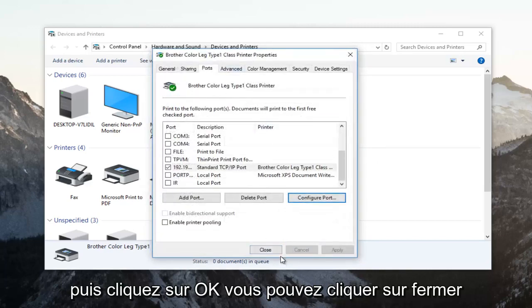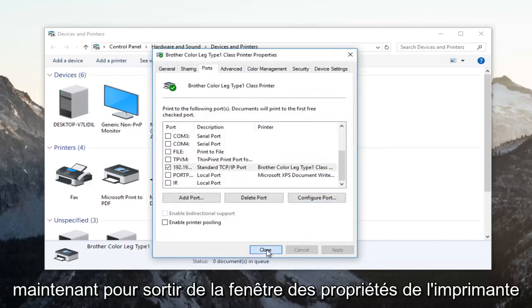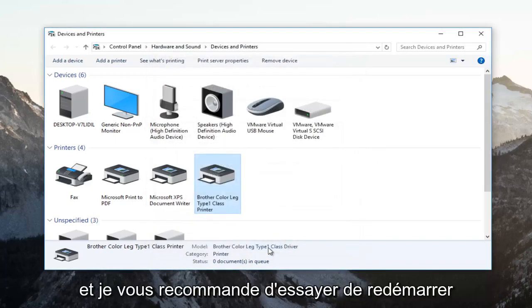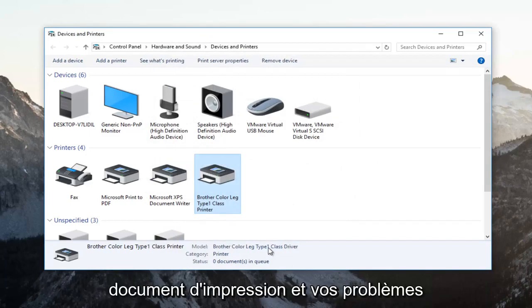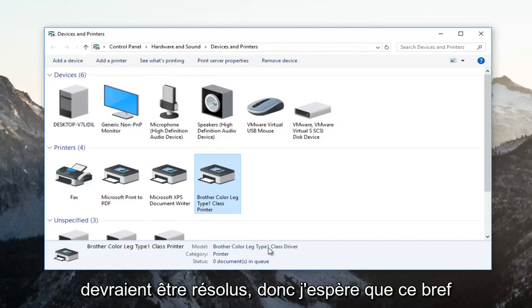You can click on close now to get out of the printer properties window. And I recommend trying to restart your computer and then attempt to print your document and your problem should be resolved.